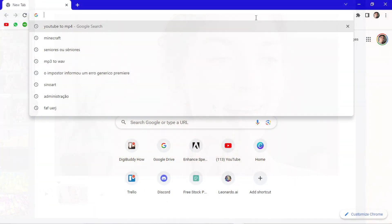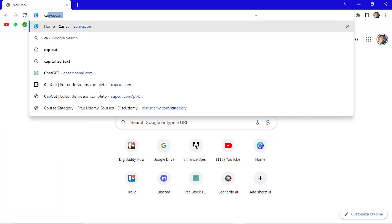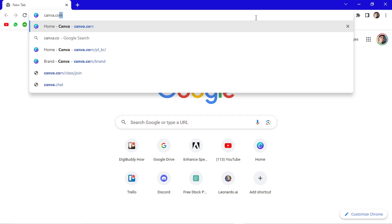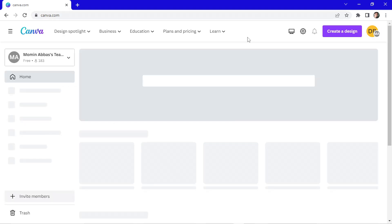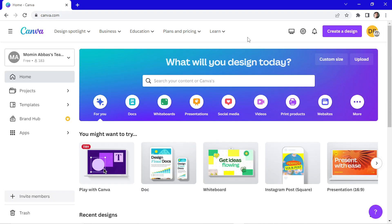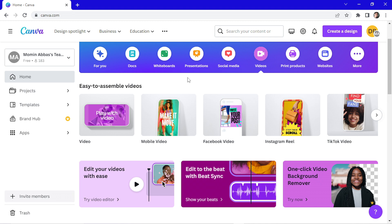So to open Canva, go to your search bar and type canva.com. To start the creation of a video, the first thing you need to do is click here on videos. And here you can choose the resolution of the video.